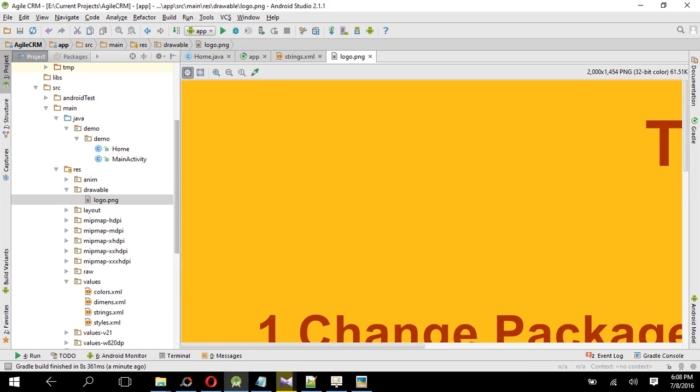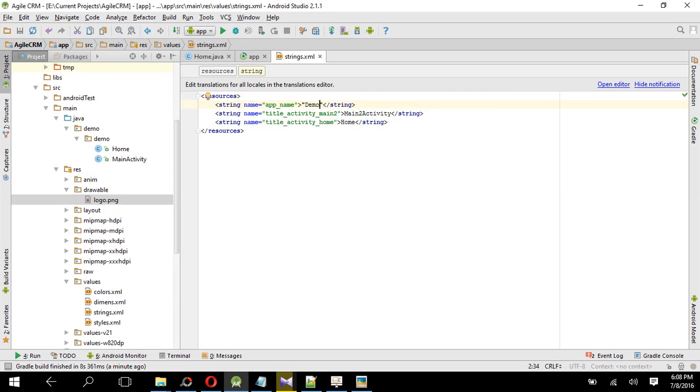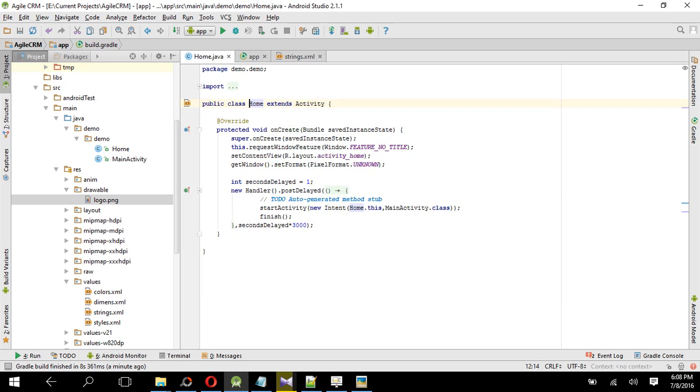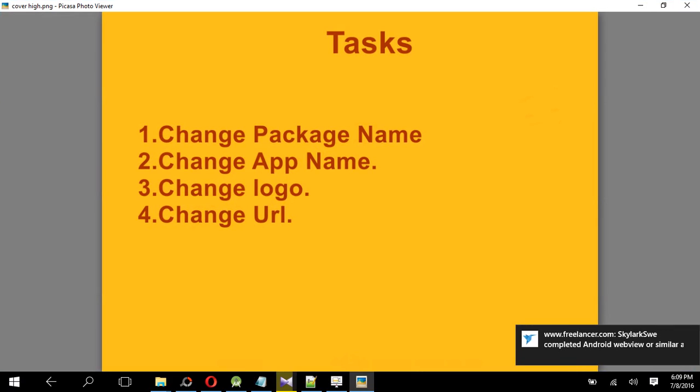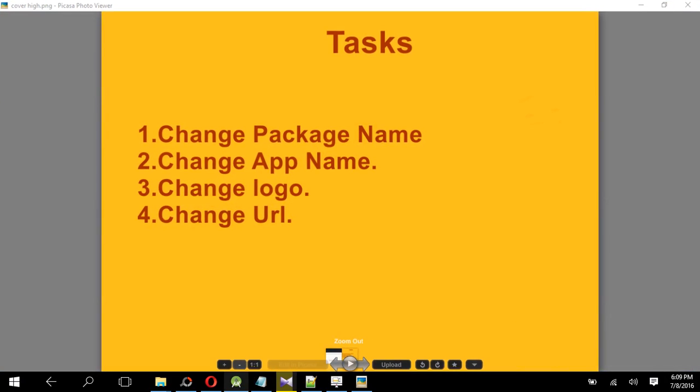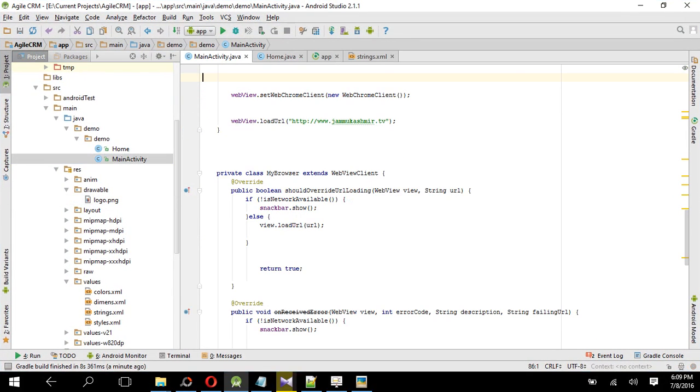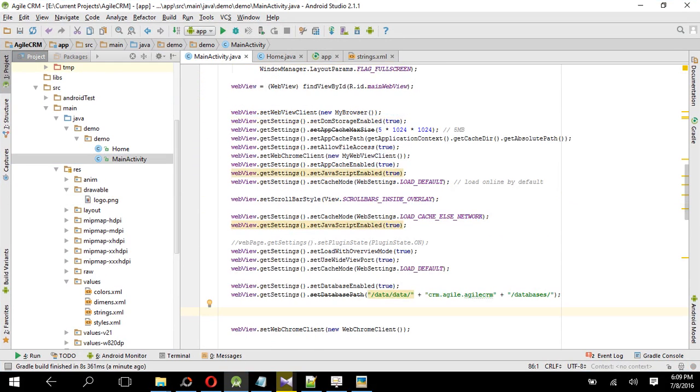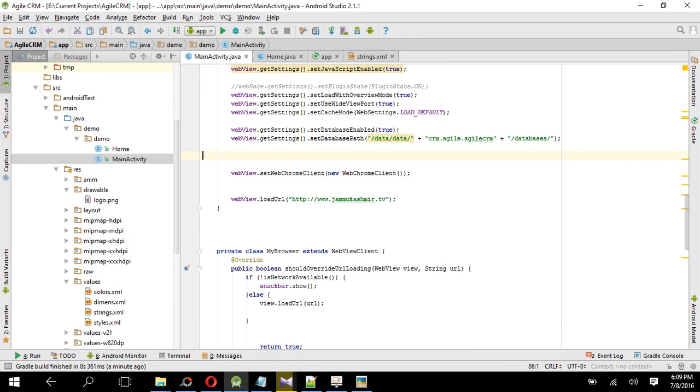So our third task, change logo, is done. Now very important thing is you have to change the URL. Okay, so go to main activity and then here you will see the webview load URL.